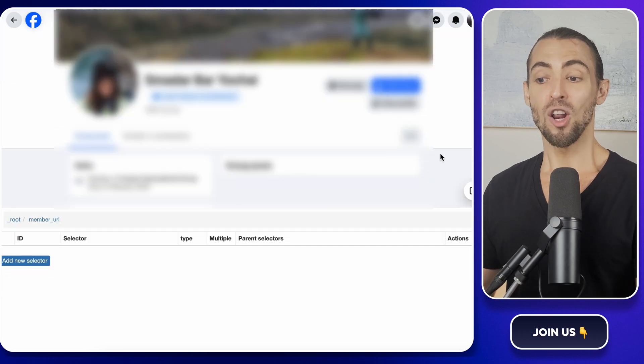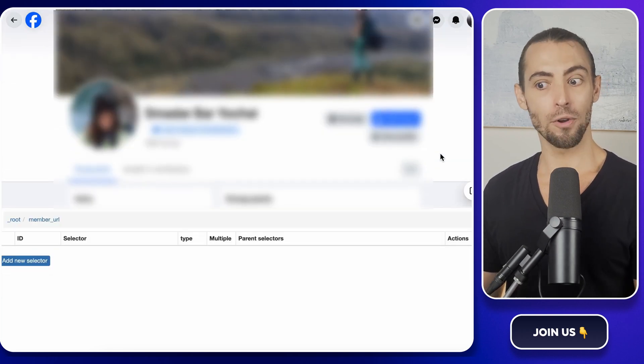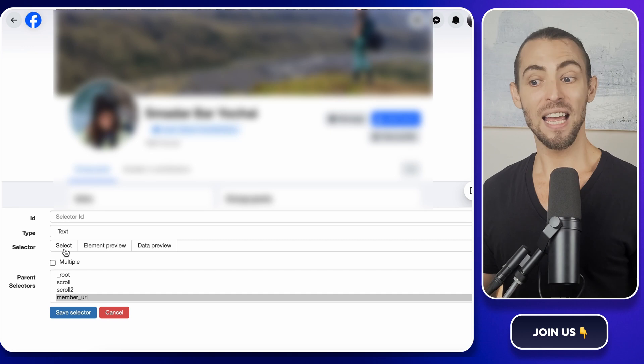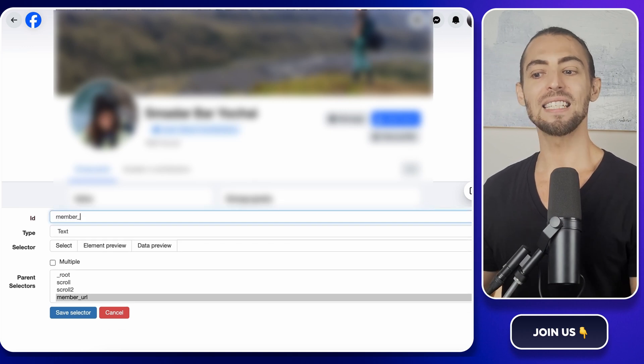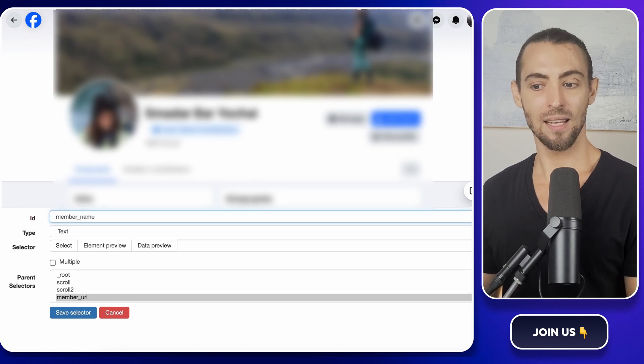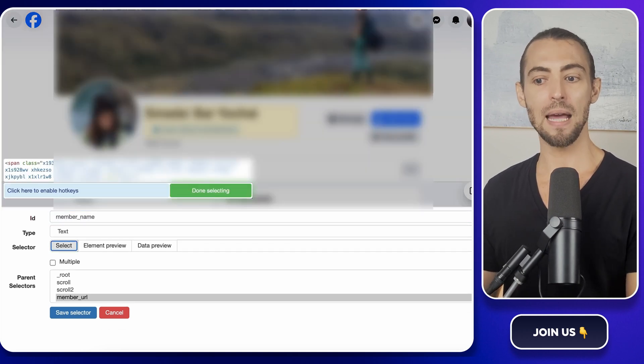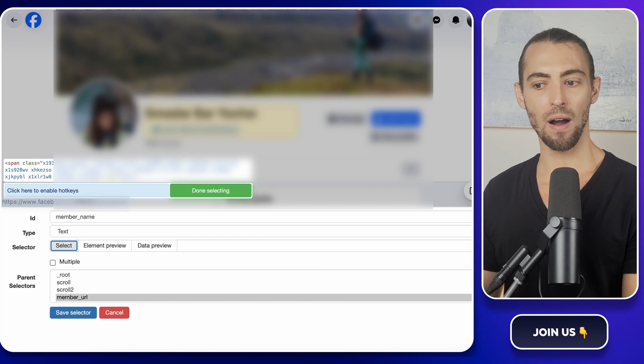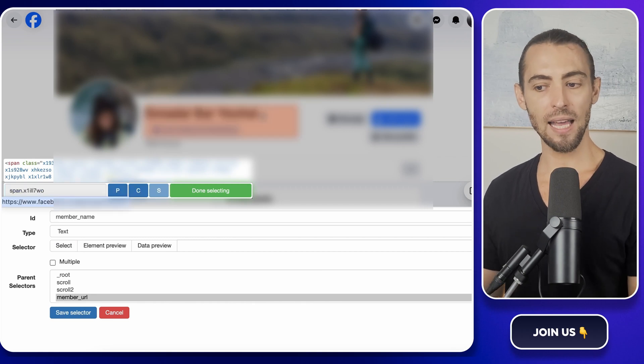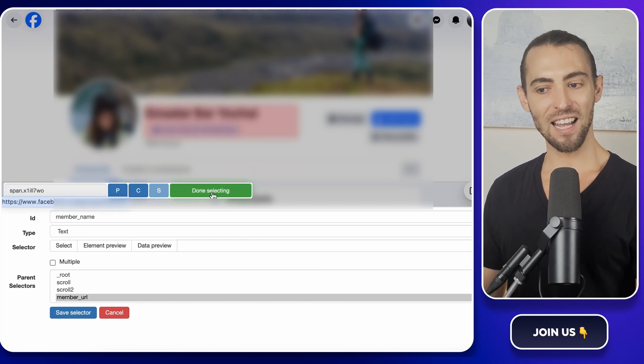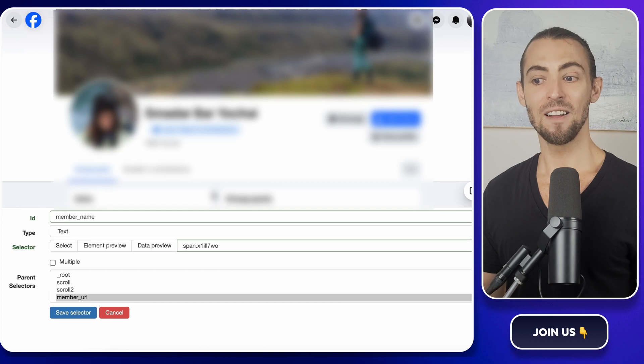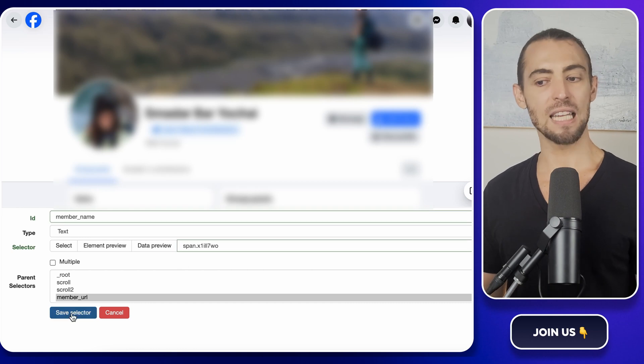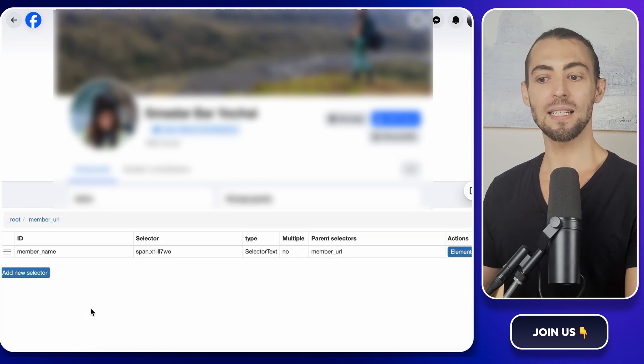Alright, we're going to start with the basics, their name. Click add new selector, name it member name, and set the type to text. Now hover over the member's name at the top of their profile. Once you see a red box highlighting it, click on it, then hit done selecting. Finally, save the selector.